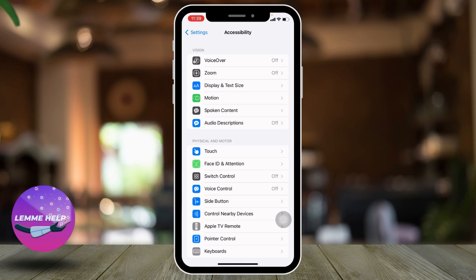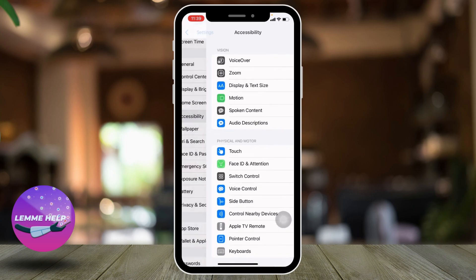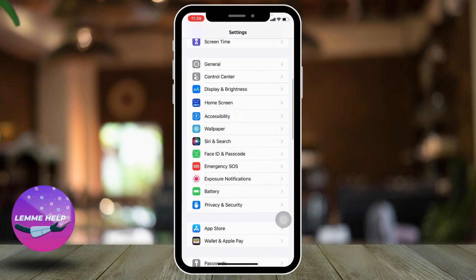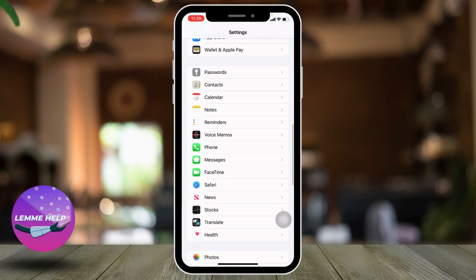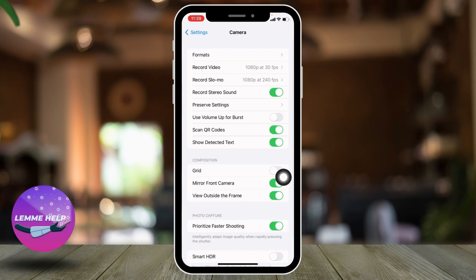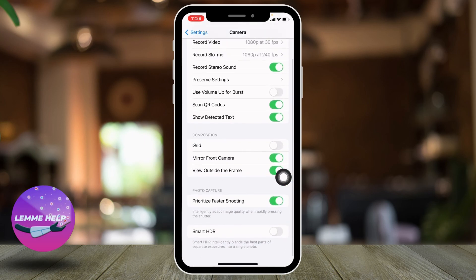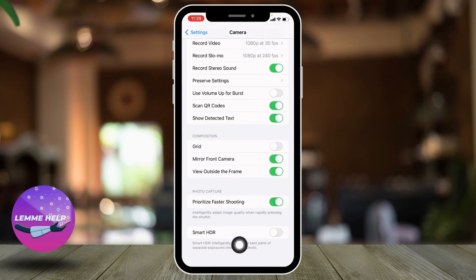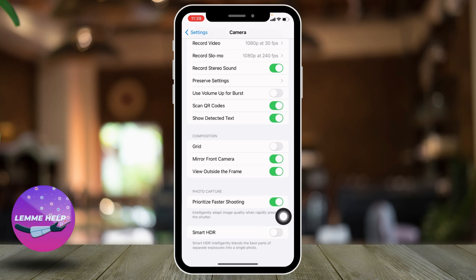If you want to disable video rising brightness among the videos that you send, then go back and head towards the option Camera. Open it, scroll down, and you will find the option of Smart HDR.